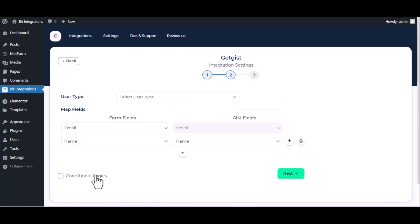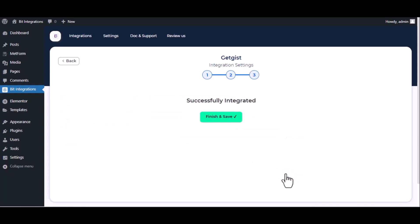Here is the conditional logic, you can use it if you want. If the condition matches then the data will send to Getgist. Then click next, finish and save it.